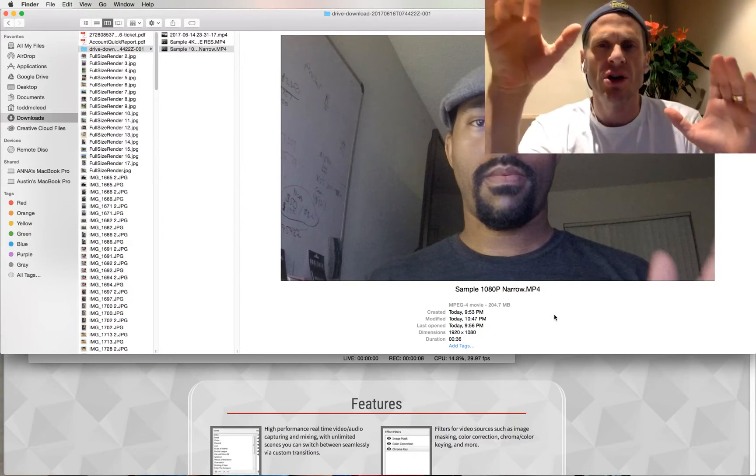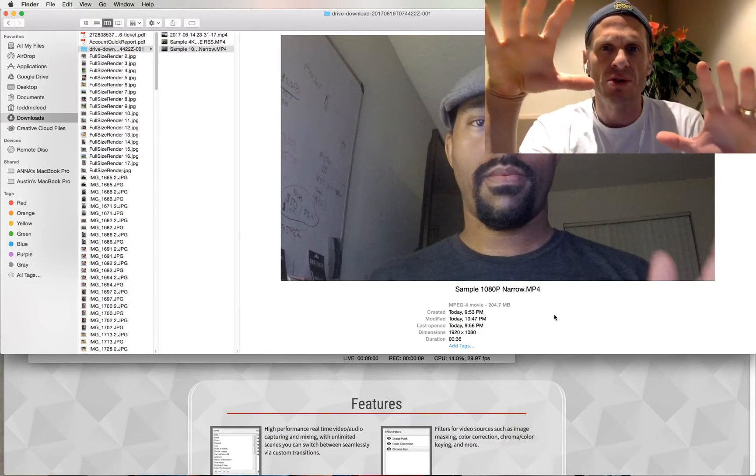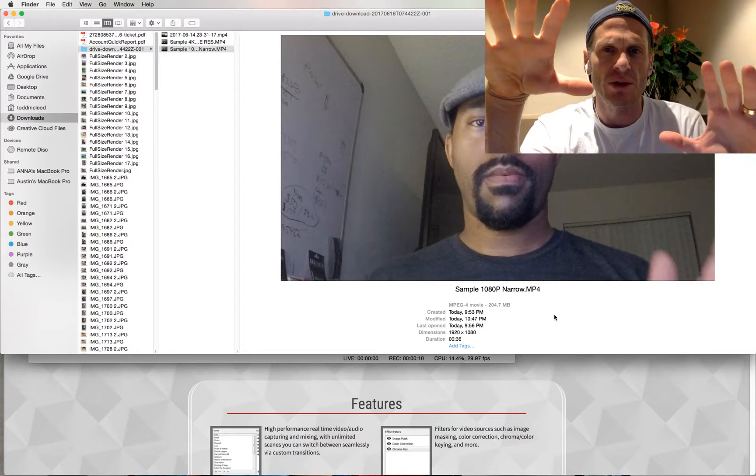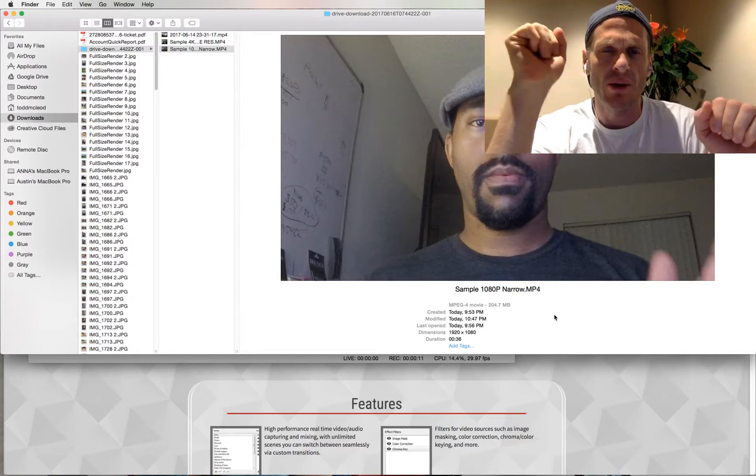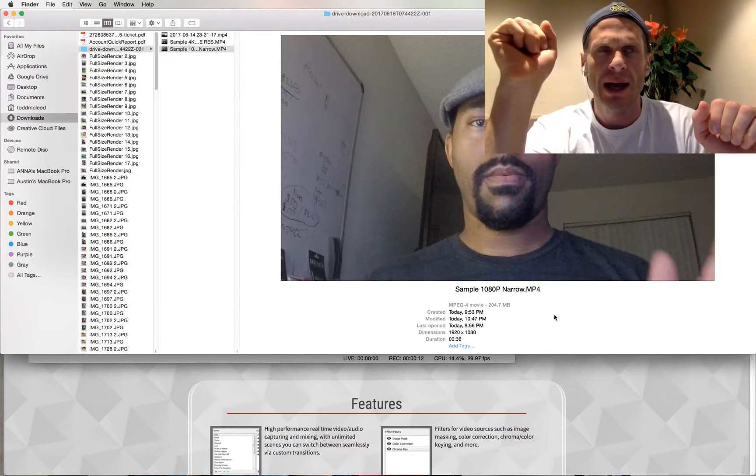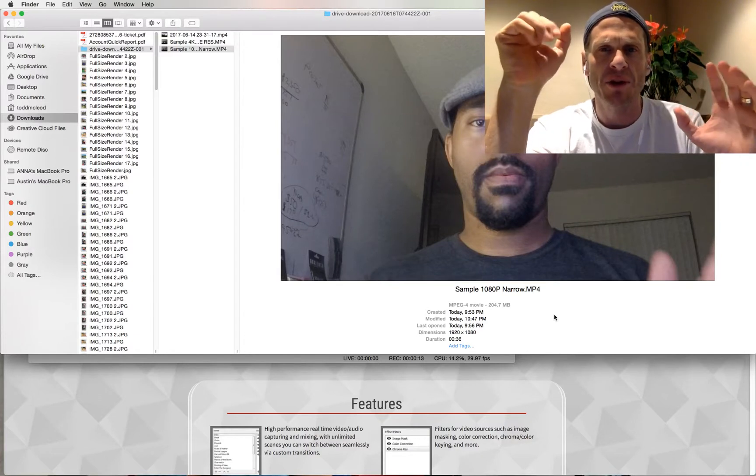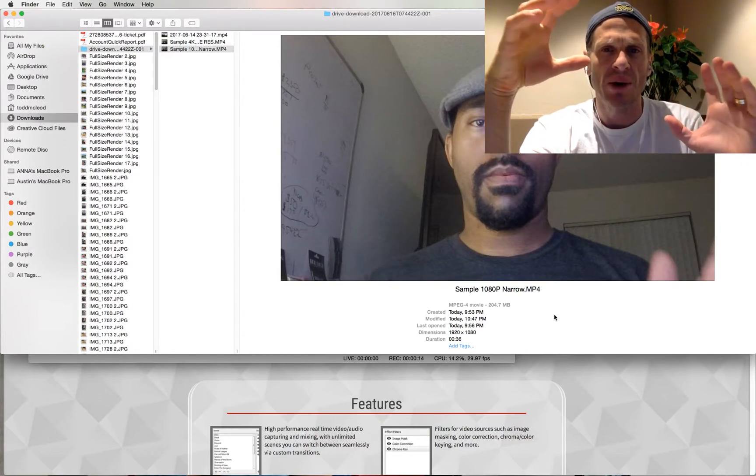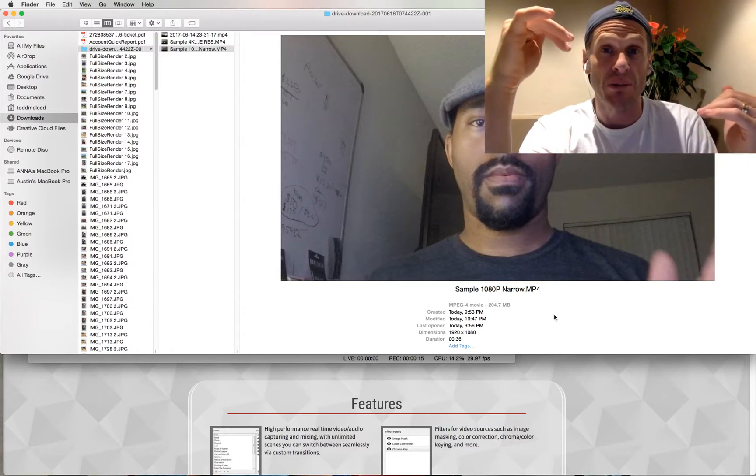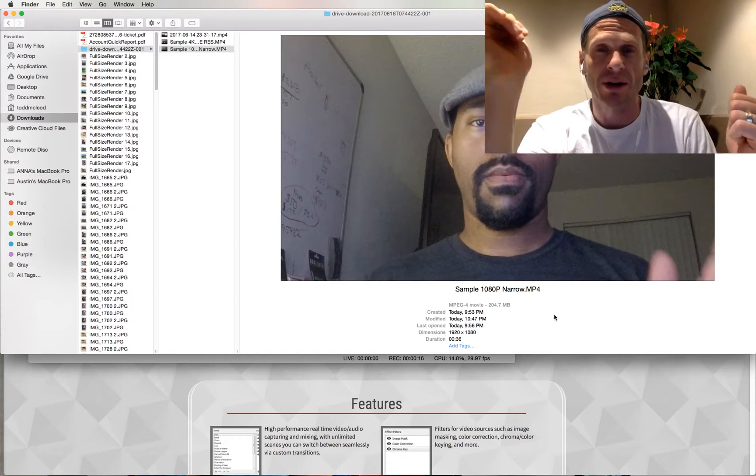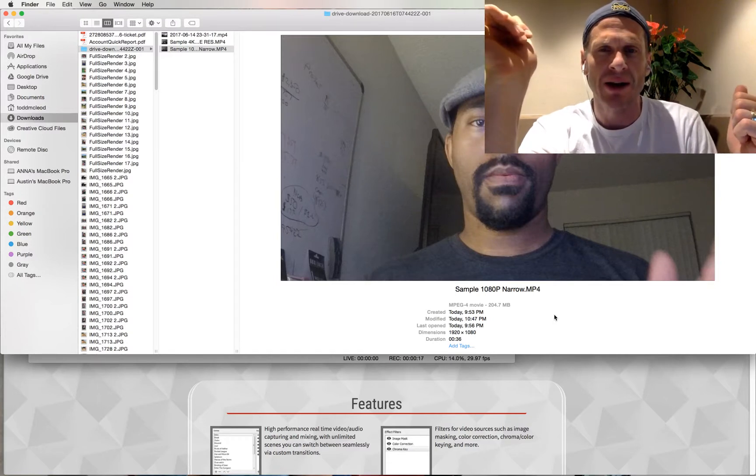In this video, I'm going to show you how to produce great videos for online courses. And I'm helping my friend Brian out, who's creating a course for our platform, greatercommons.com.